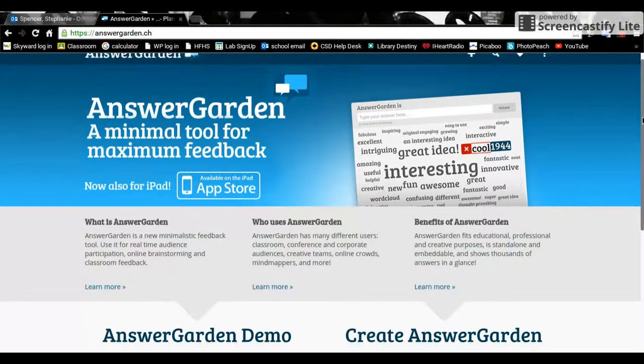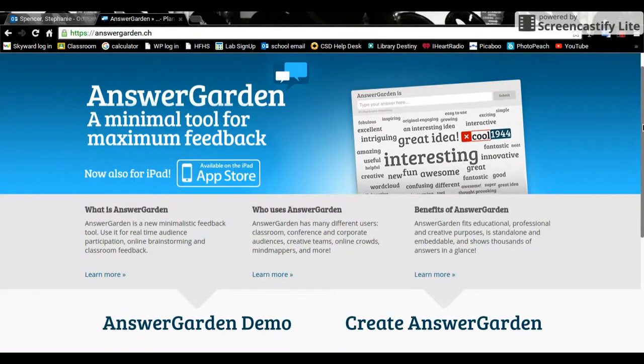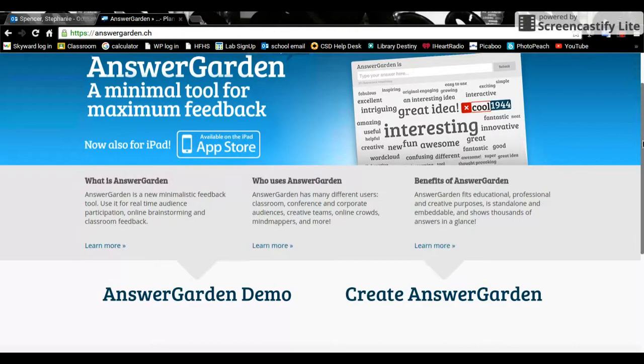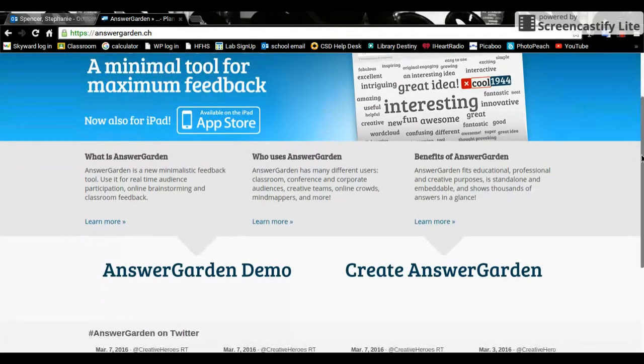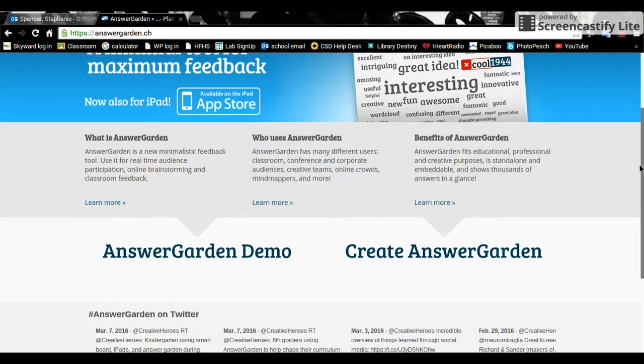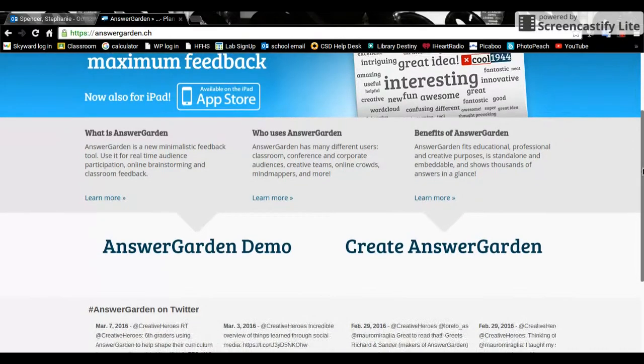Basically you would type in the prompt or question, adjust the settings which I will show you how to do, and then provide the link to students and you can get started.